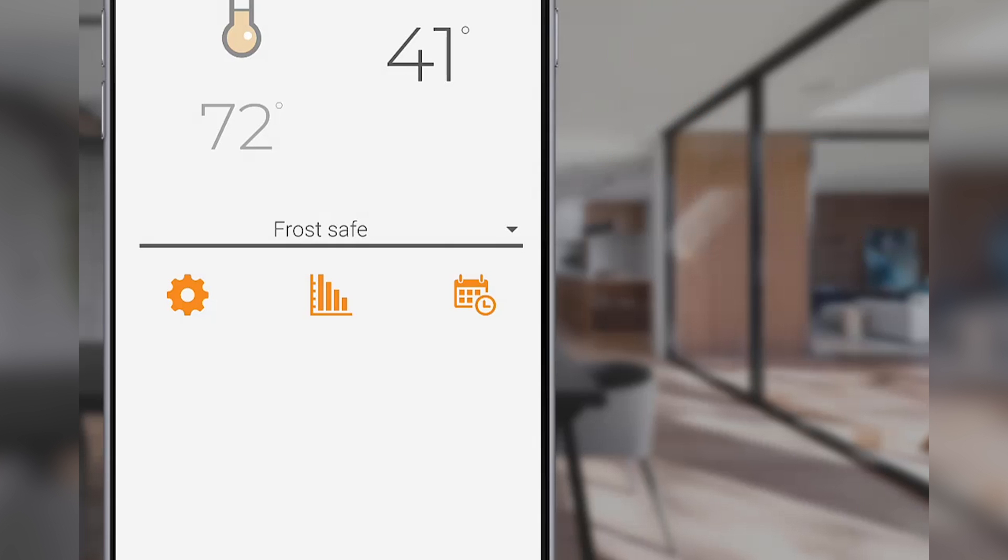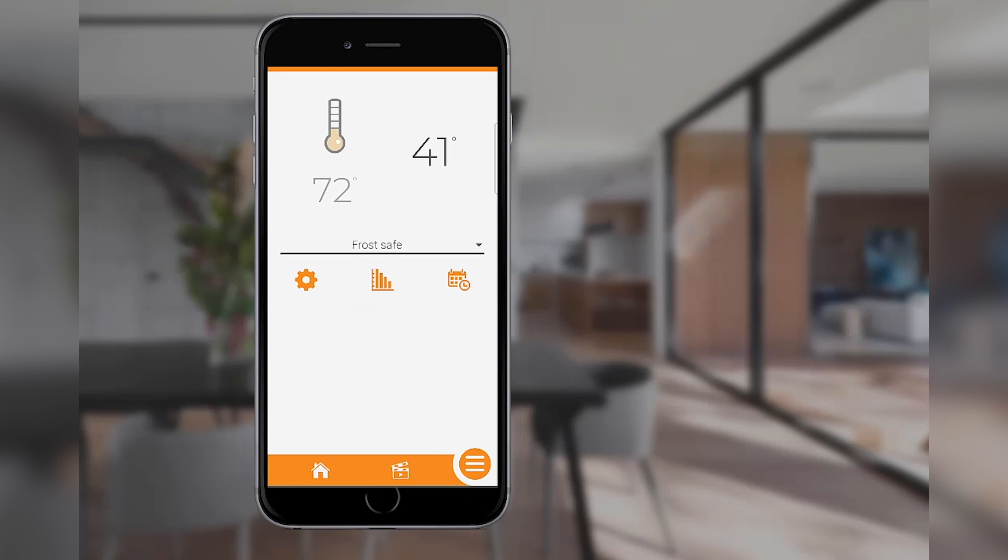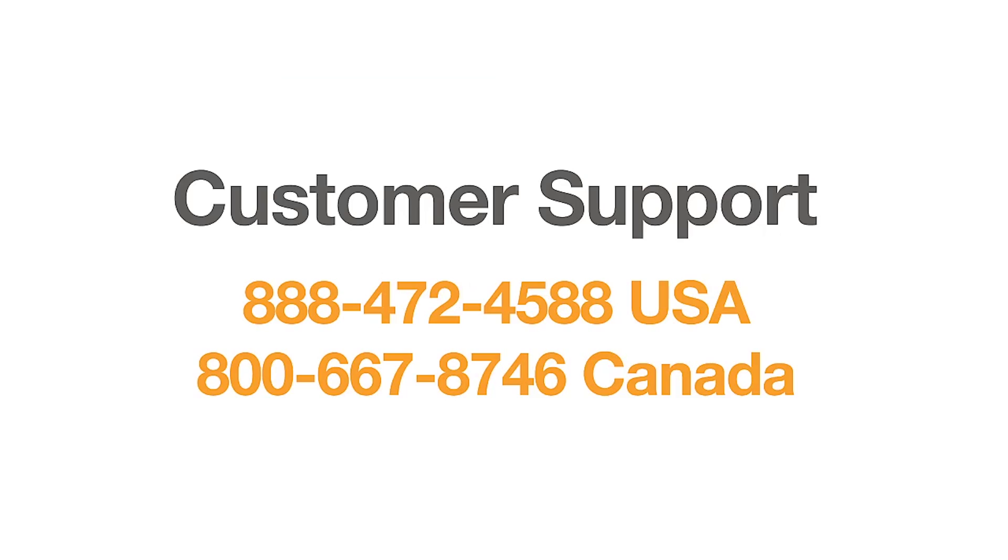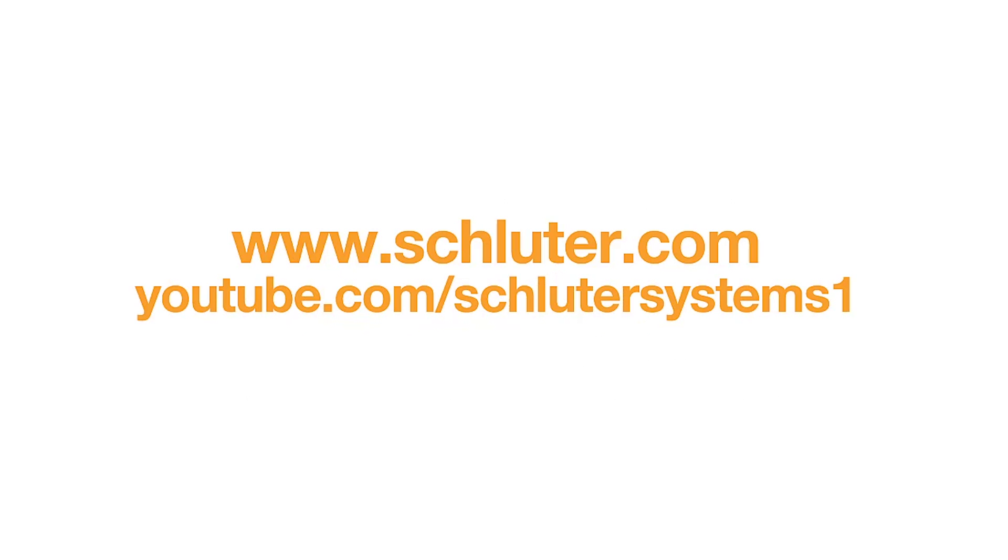This completes the features of the modes of operation. If you still have questions, please contact our customer support specialists. For more information on Schluter products, visit Schluter.com or check out our YouTube channel to view our videos.